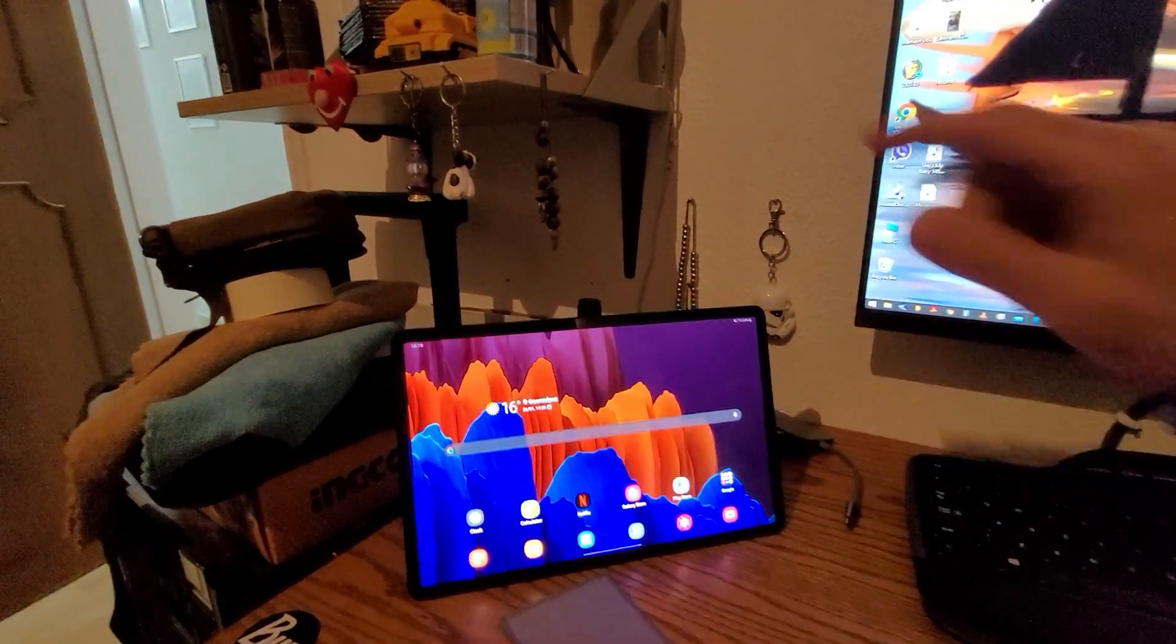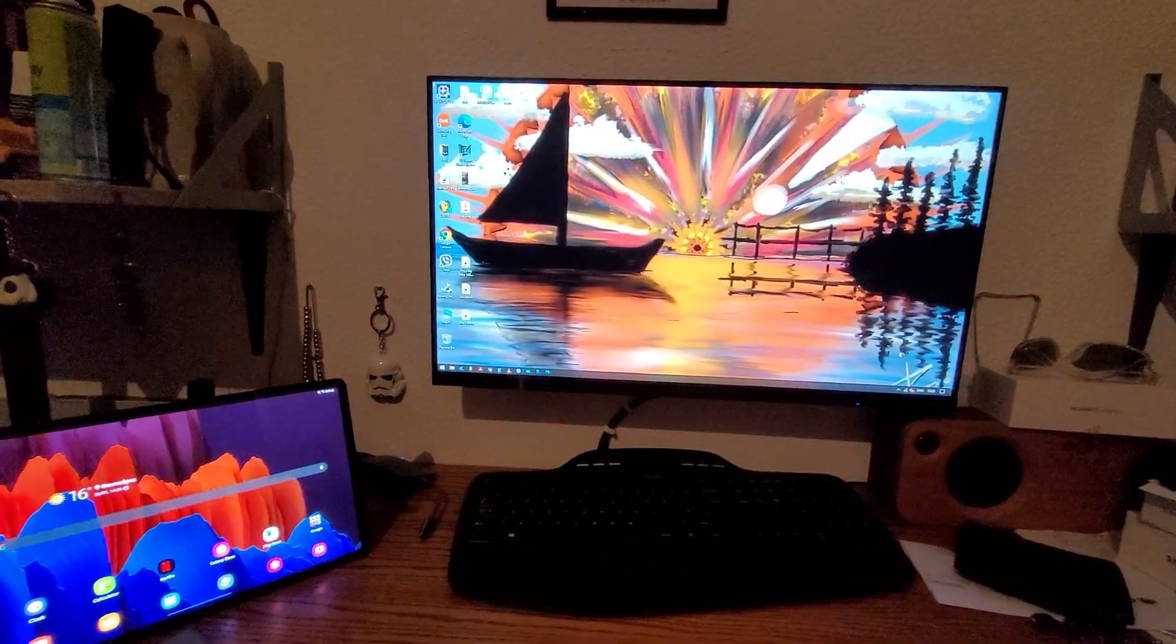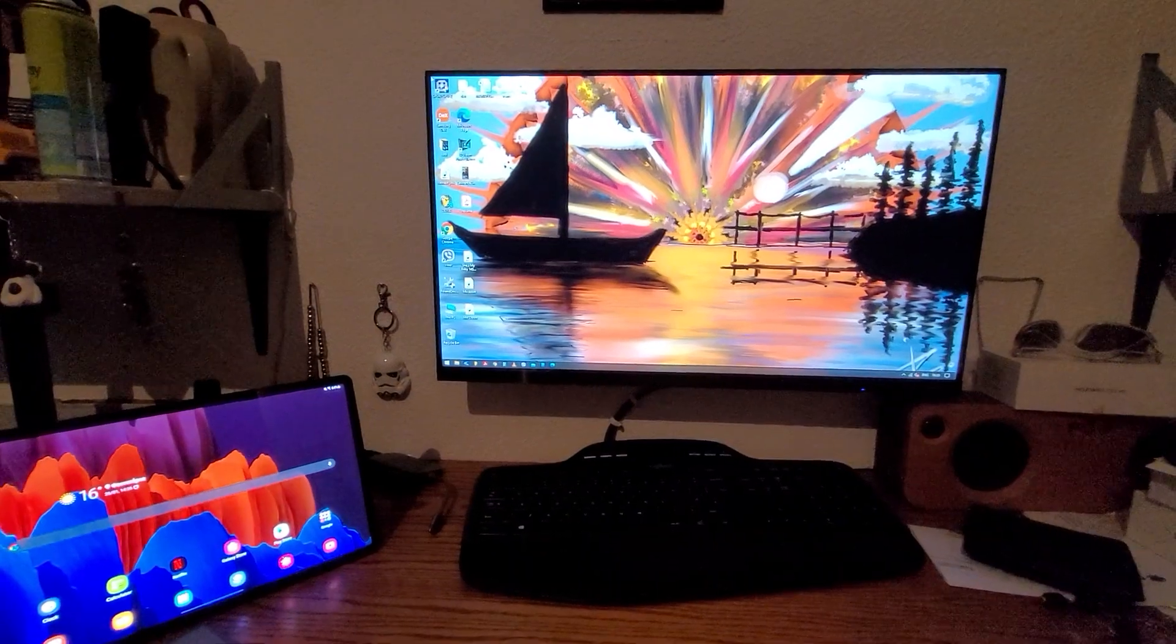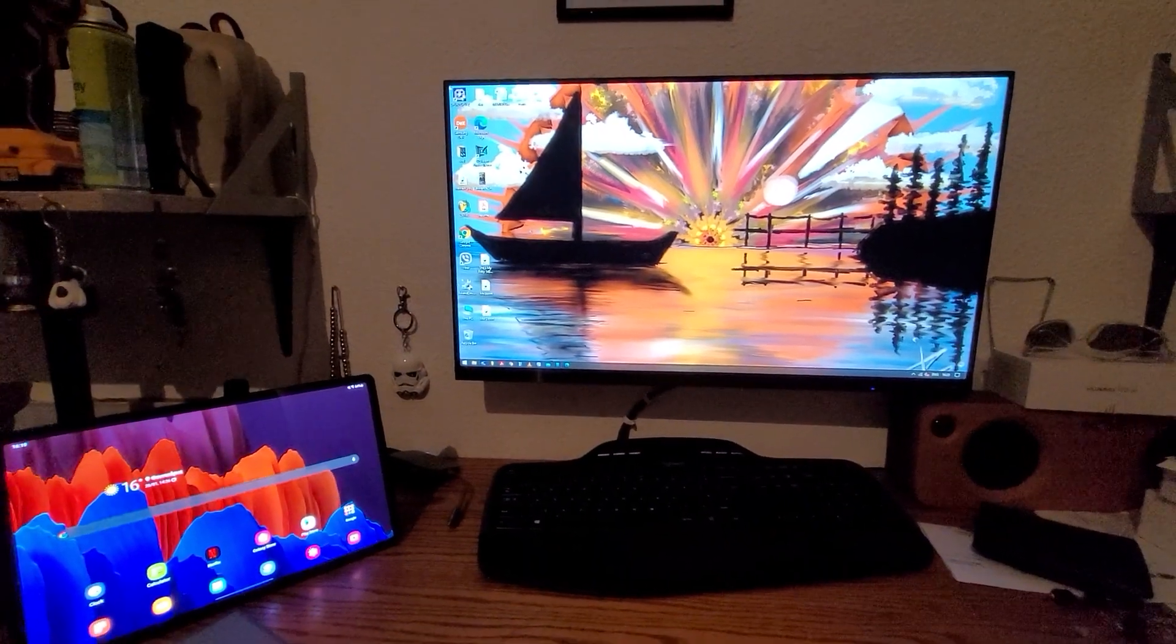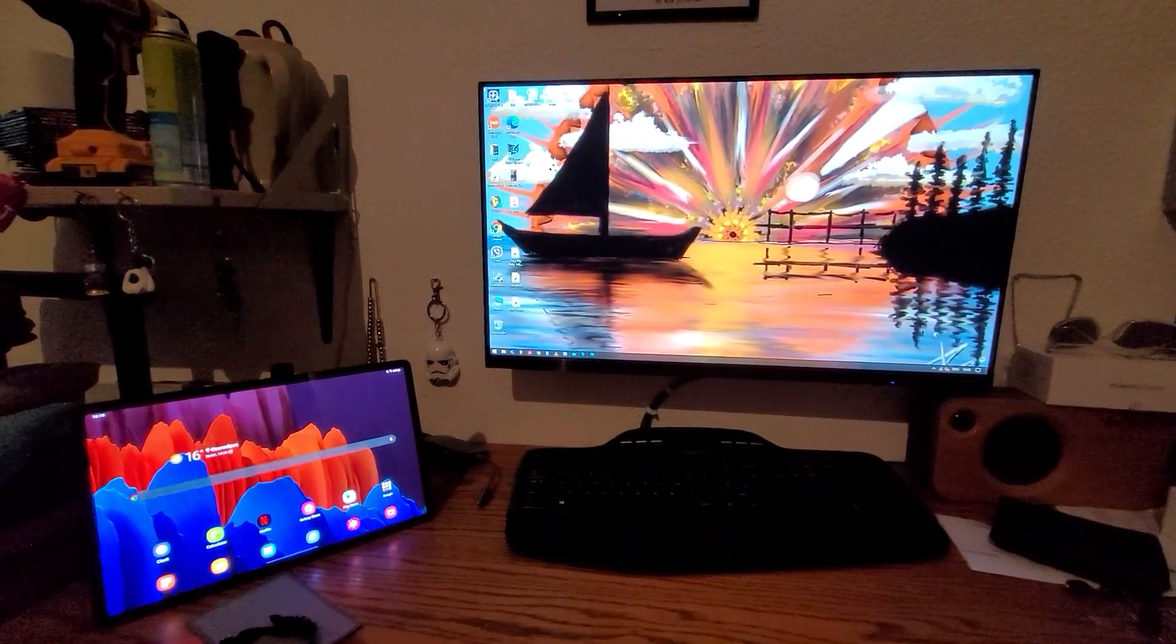It's a shame that you can't do it for Samsung DeX and you can do it for, well might as well call it Samsung Windows, Microsoft Windows.